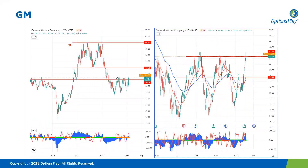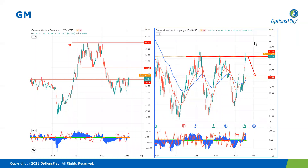Moving on to General Motors — this is a bearish pick for me. The thesis is mostly technical, with 41-42 acting as resistance. Price is once again at that area with multiple rejections of 42 in recent days. From a risk-reward perspective, it's a very good bearish entry point. For this to become invalidated, all price has to do is break and close above 42. We have quite a bit to gain with 37 acting as downside support and a take-profit zone.